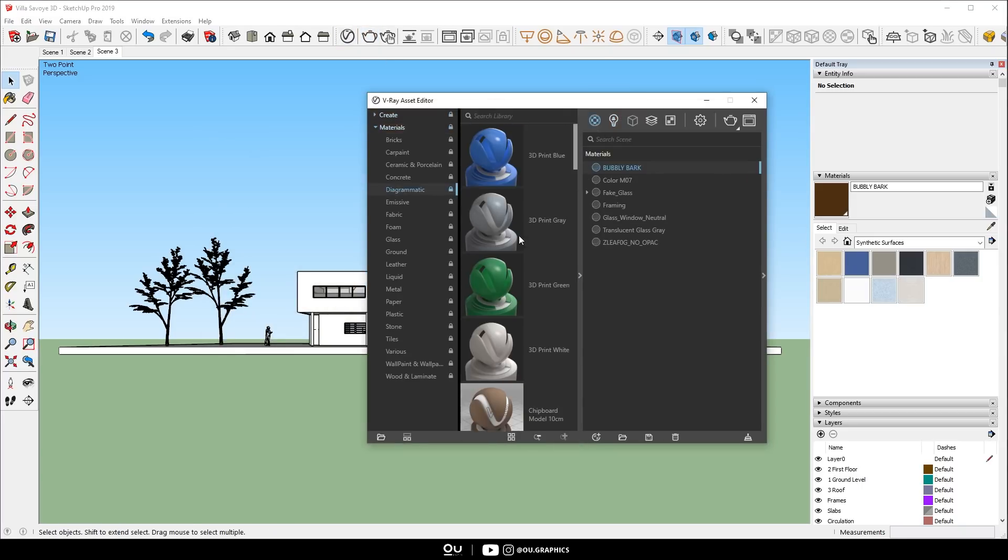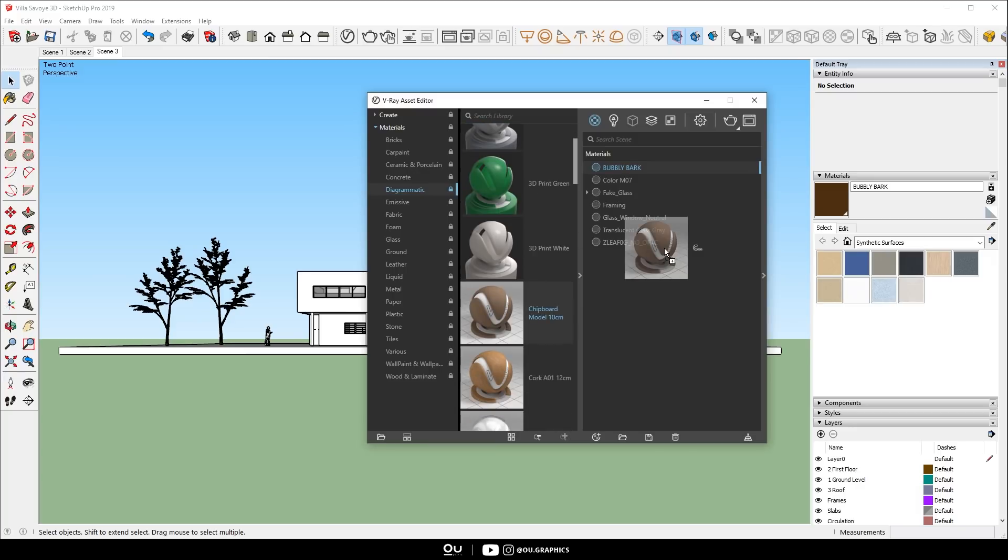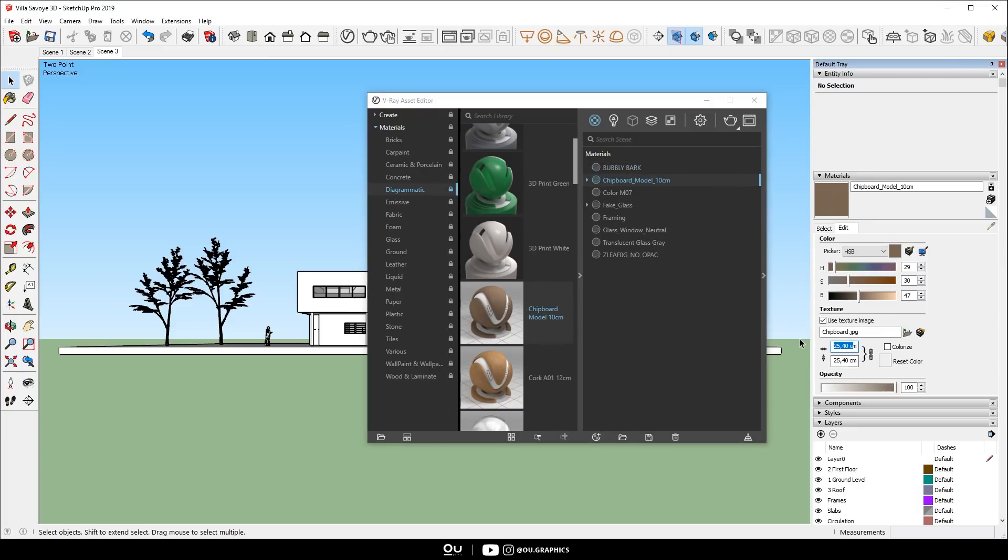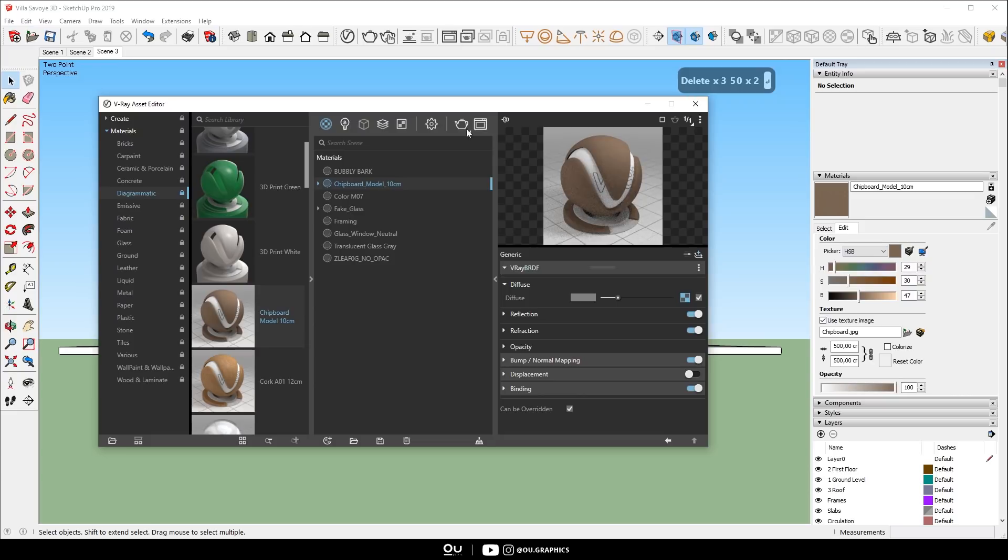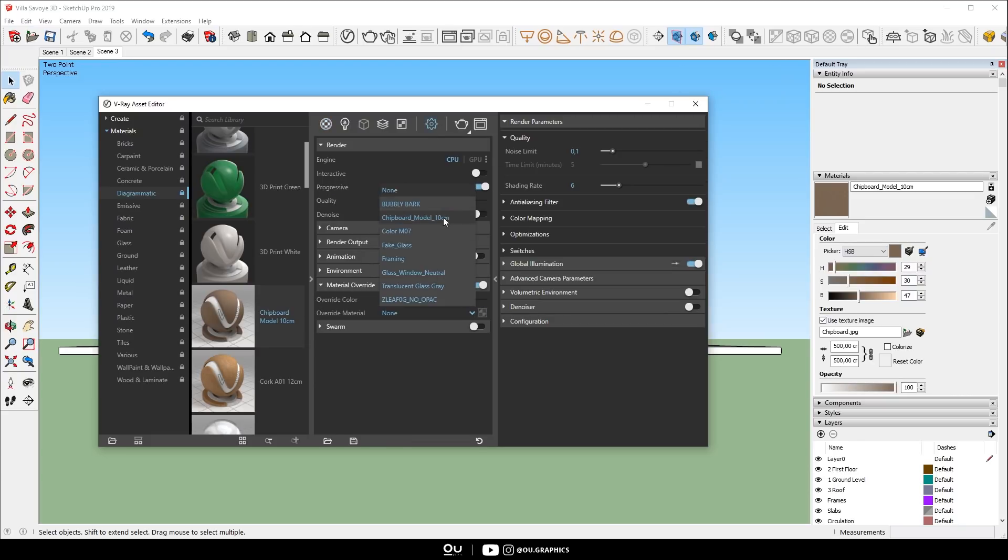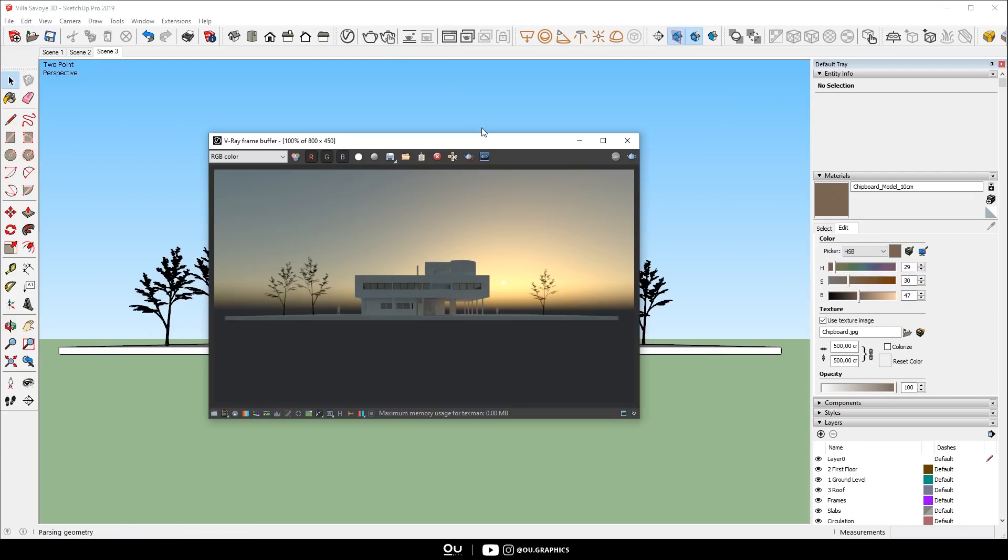Make sure to activate the material override and use a wood material. I used one from the V-Ray material library. The other video I mentioned, I explained this step in details.